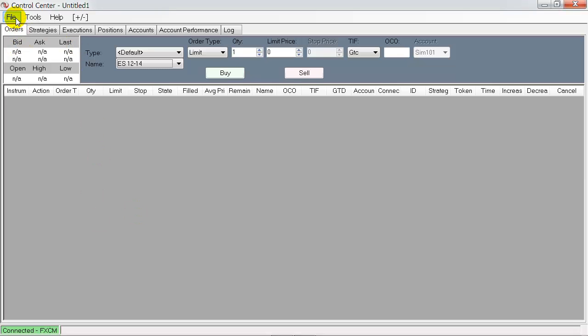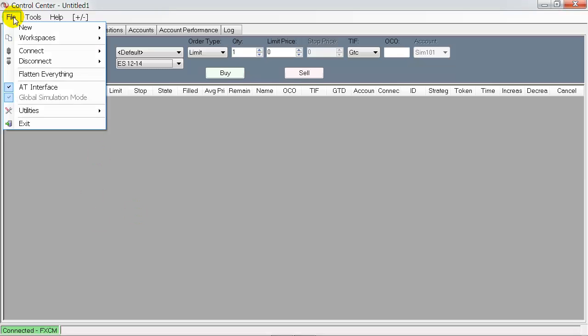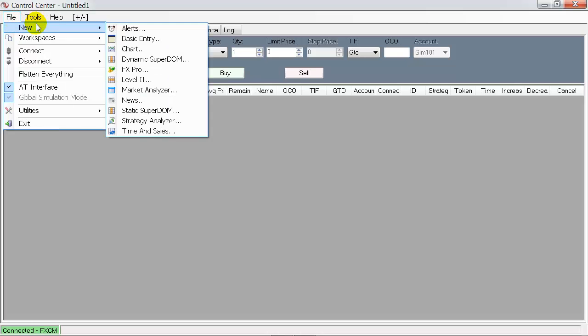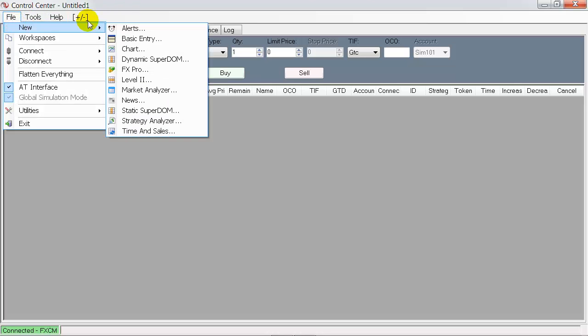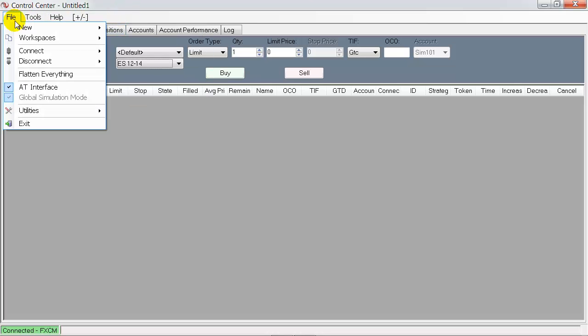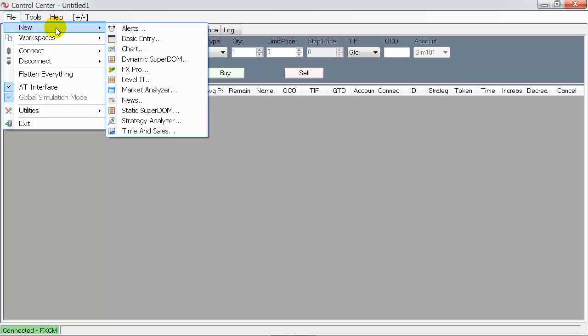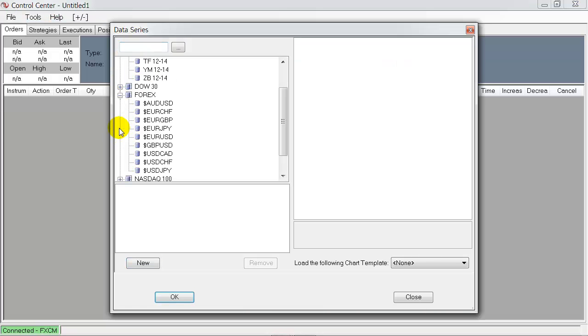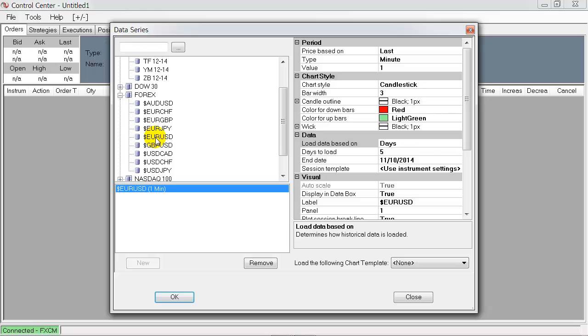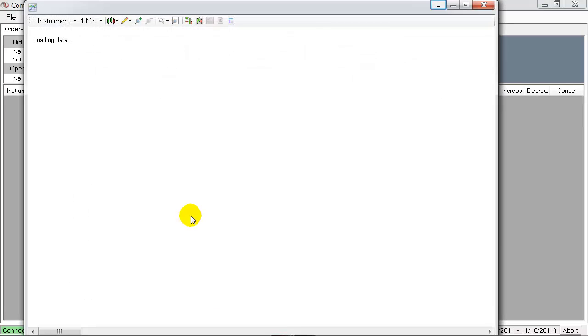You will open a new chart. In this case, just use a simple Euro USD Forex chart here.